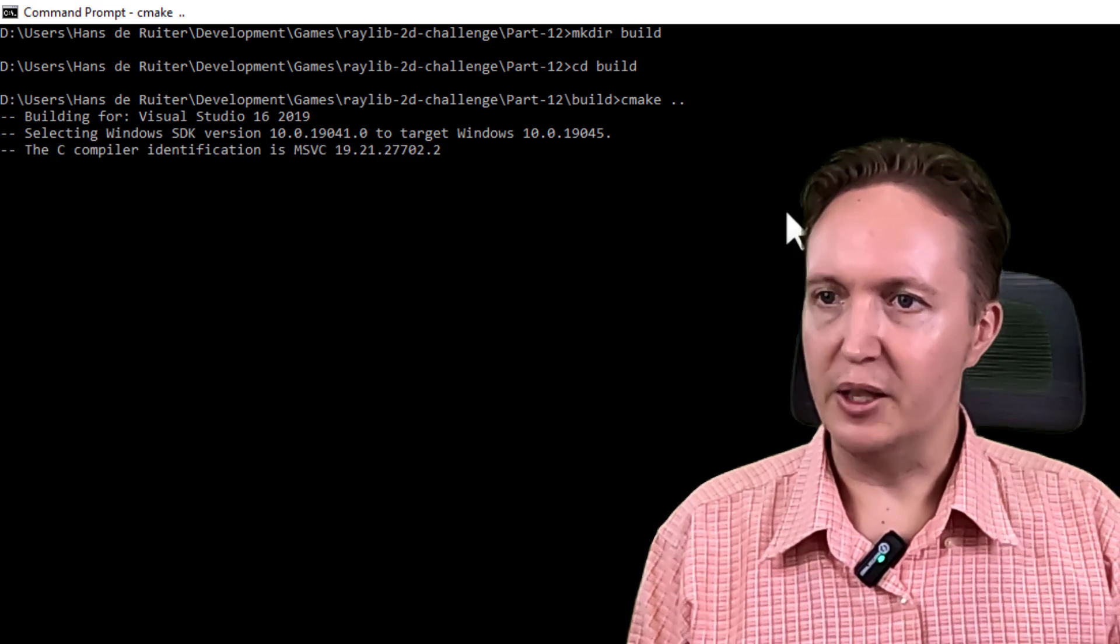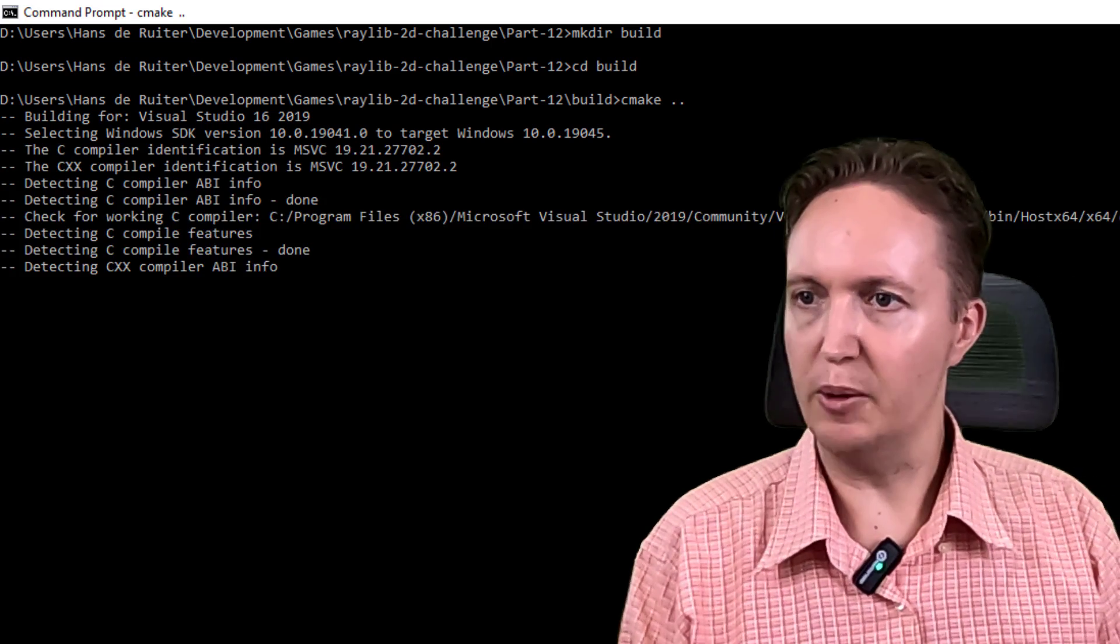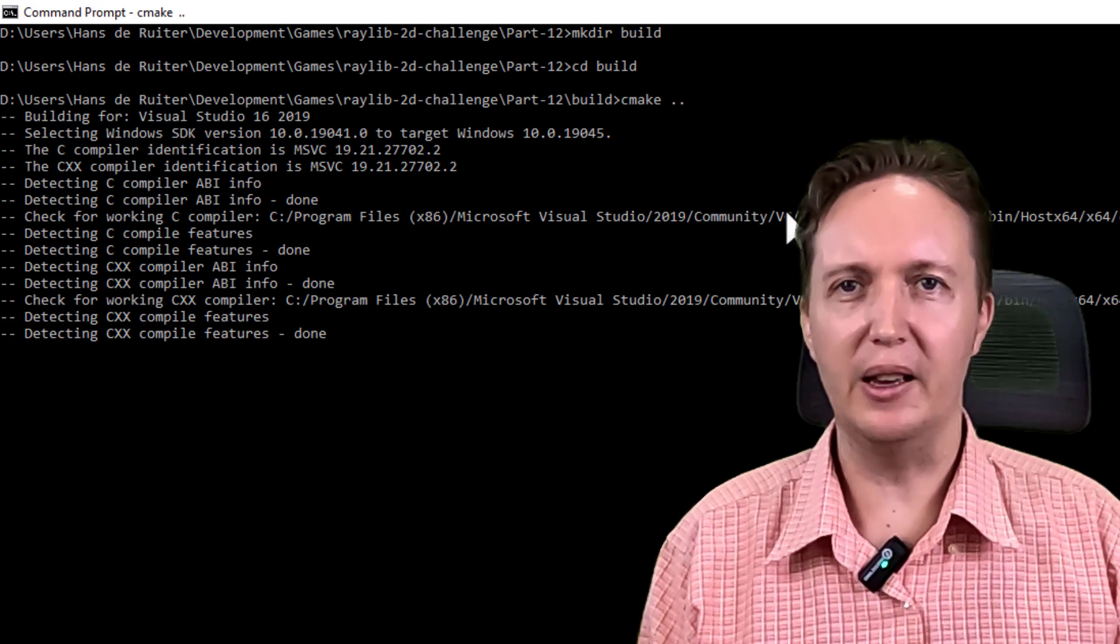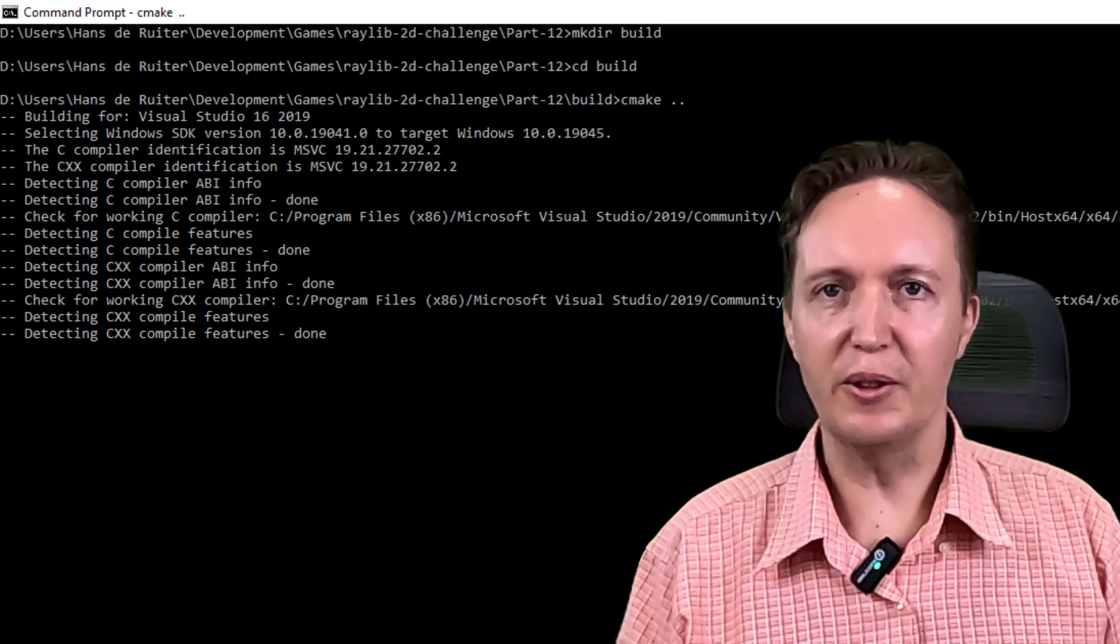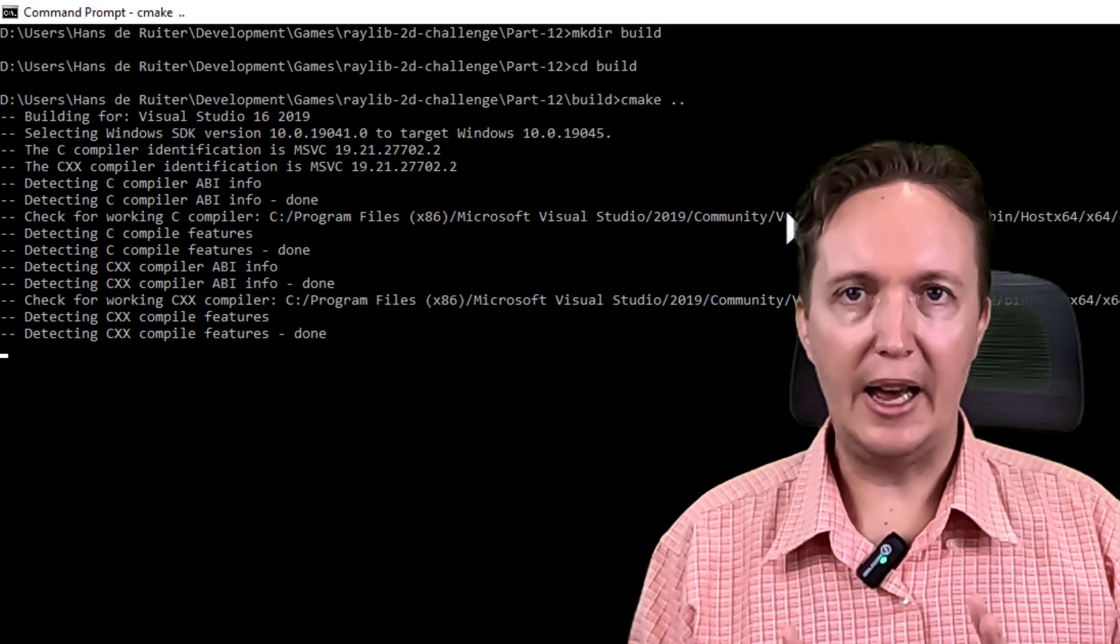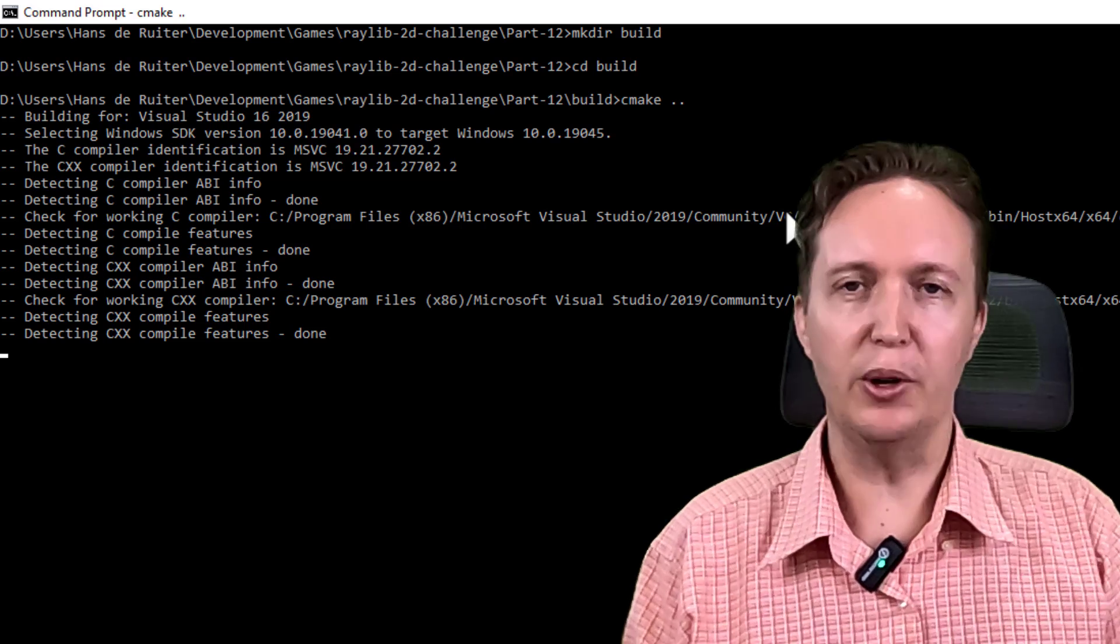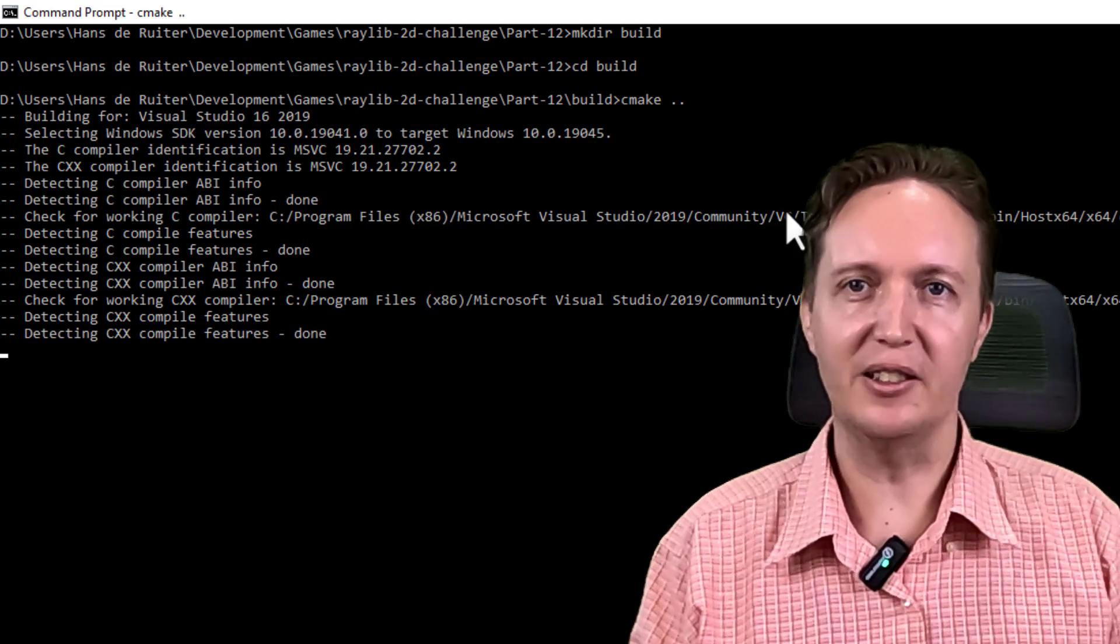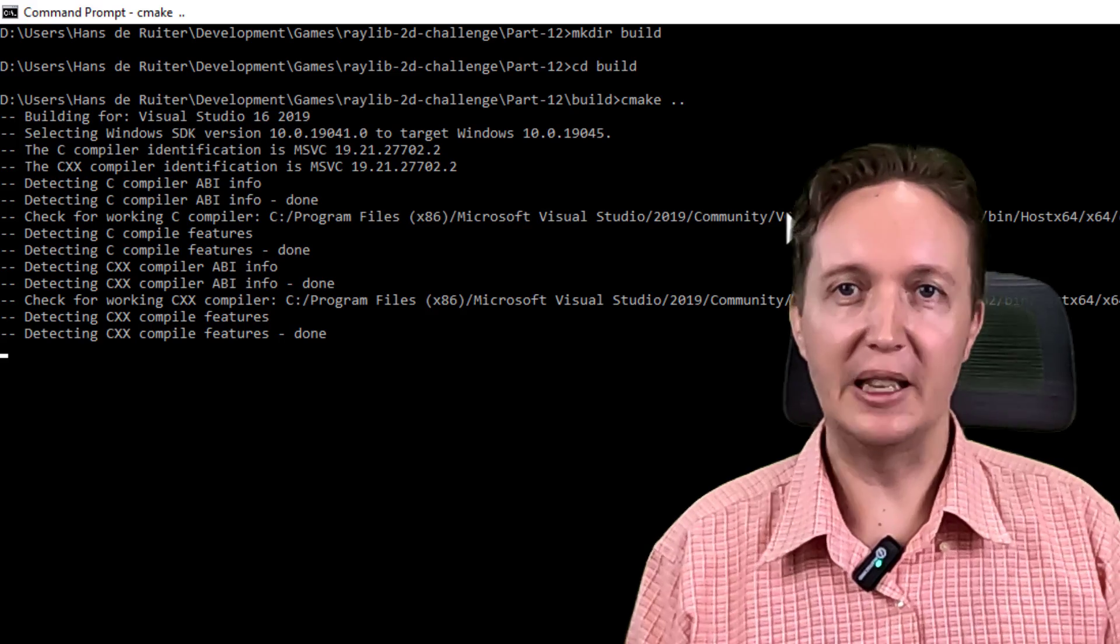And it has begun. It's automatically picked Visual Studio, which is exactly what I want. It's got a bit of a pre-configure step where it's checking over the compiler and various other things. And now it's in the configuration stage. And for this project, that will take a little bit of time because it has to download some packages and build them from the internet.